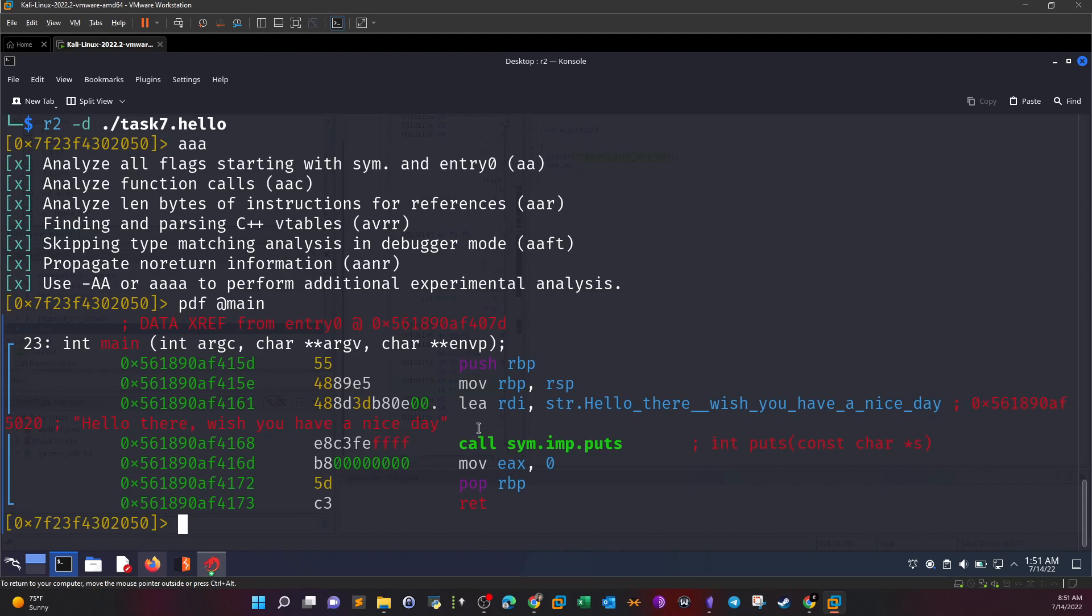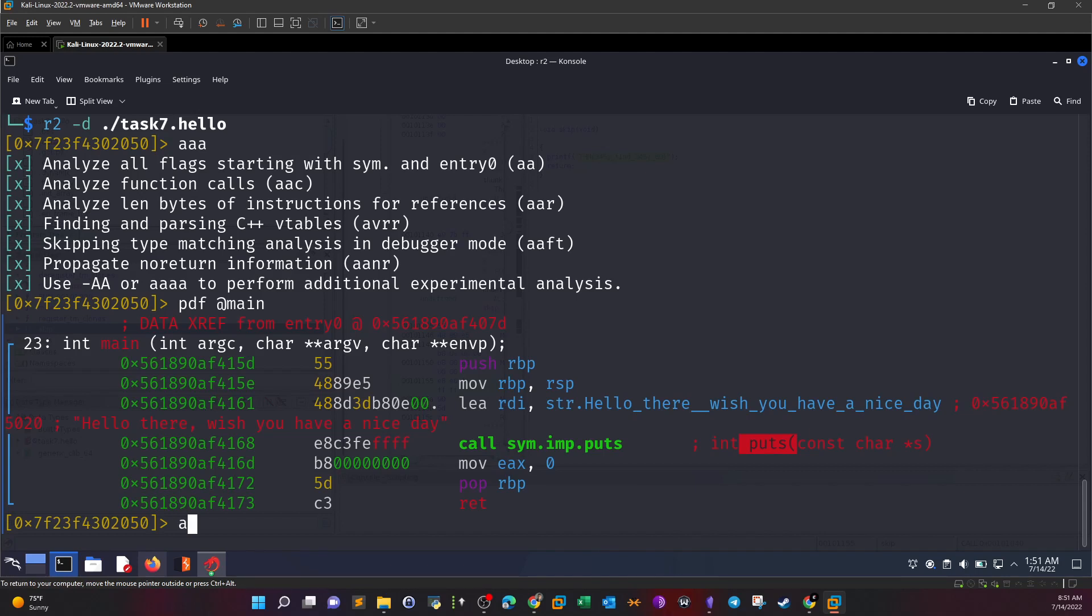Then we display the main function. This is the main function, as you can see. All it does is print out this 'hello there, wish you have a nice day,' and then it calls the puts function. If you want to reveal all the functions in radare, we can type AFL.